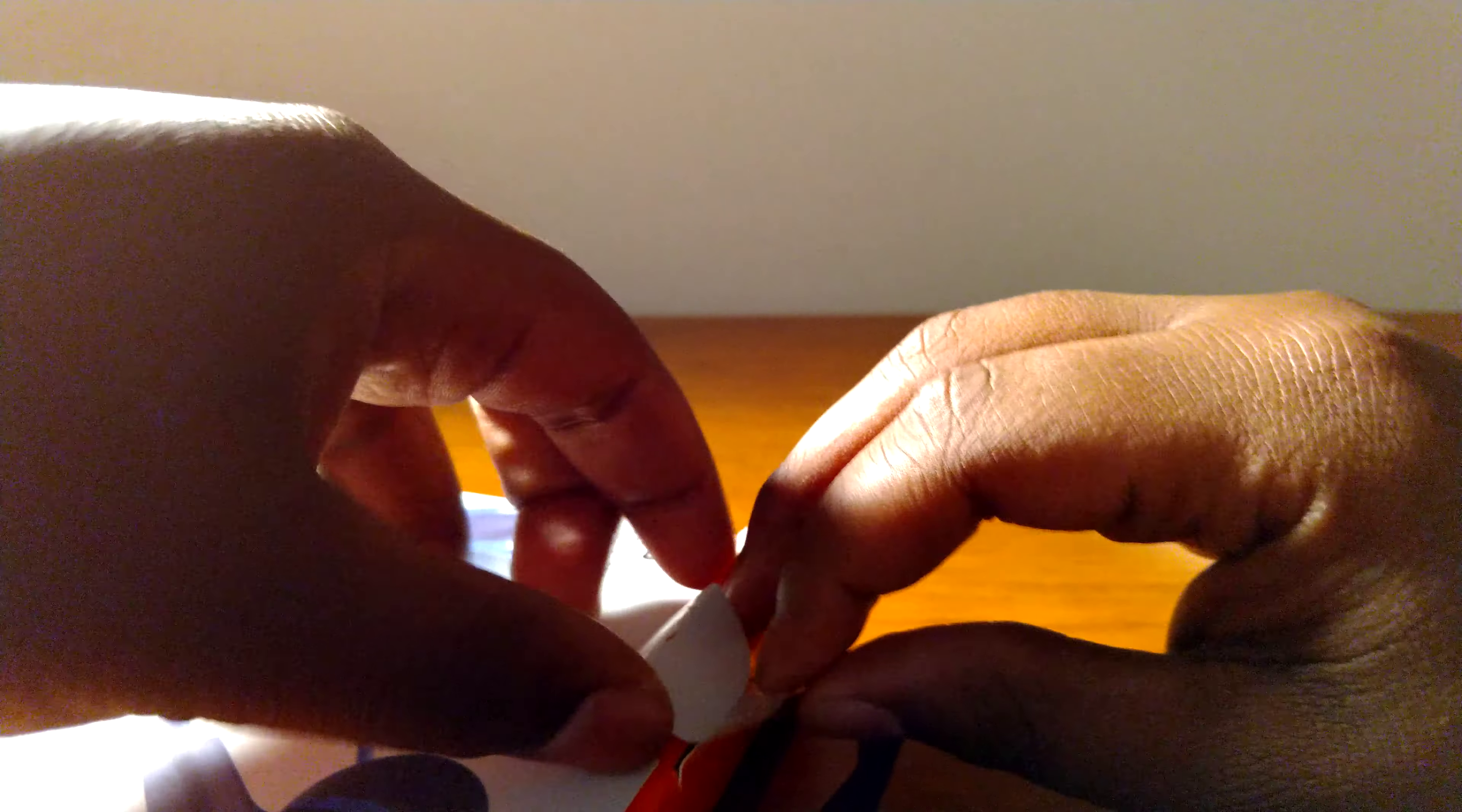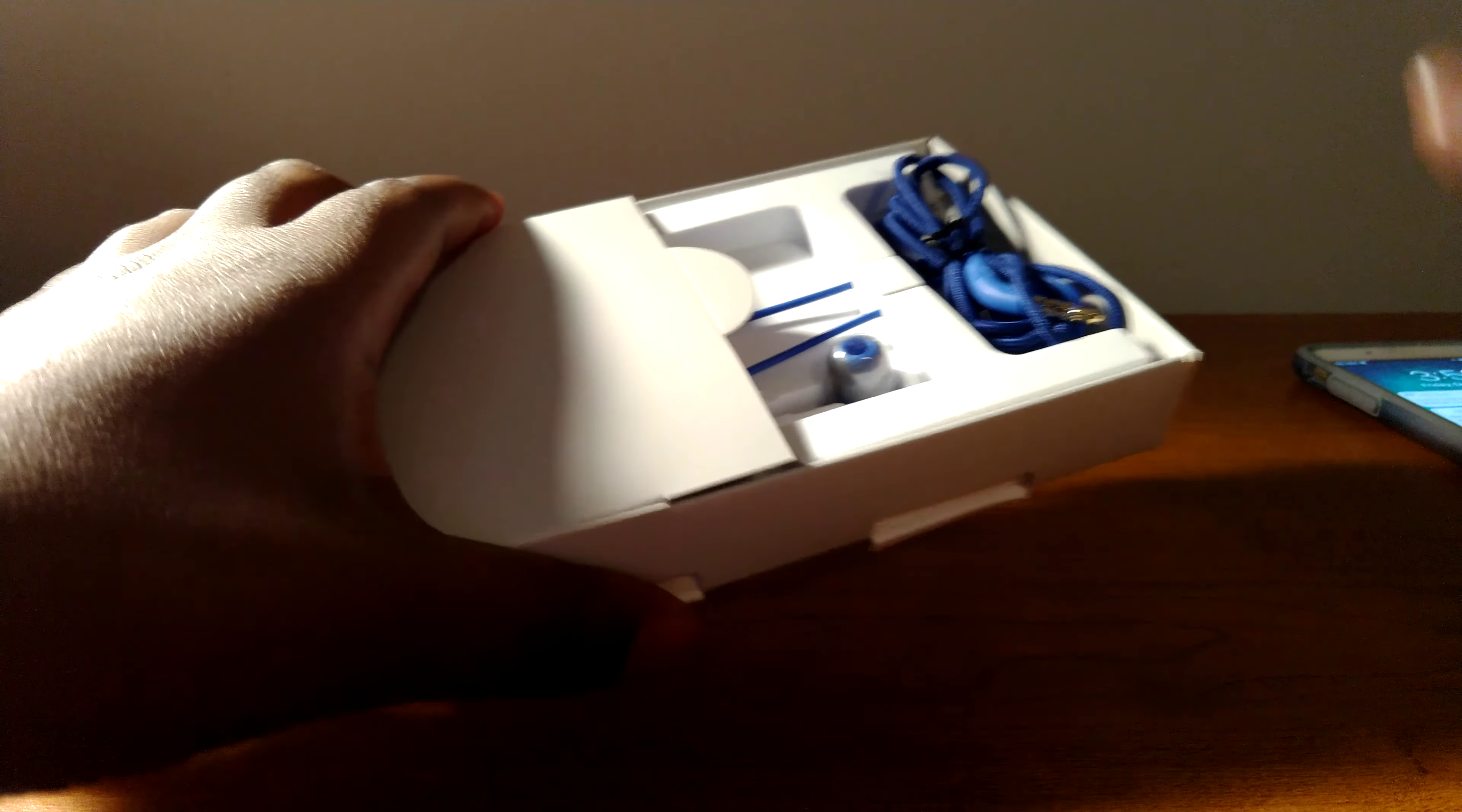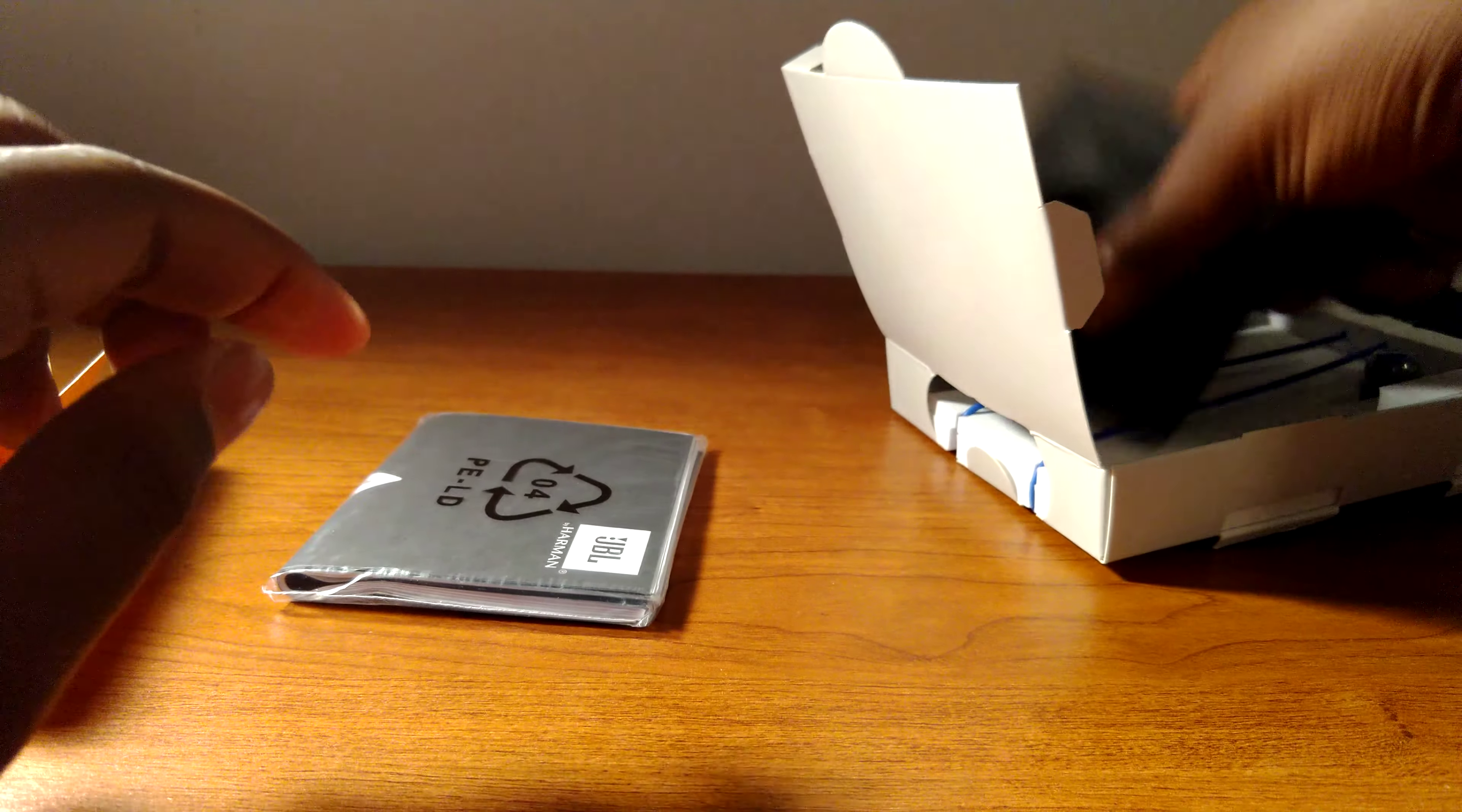All right, so let's open the box here. All right, so we have nice packaging here. We have our headphones, the rest of the cable, pull this out.